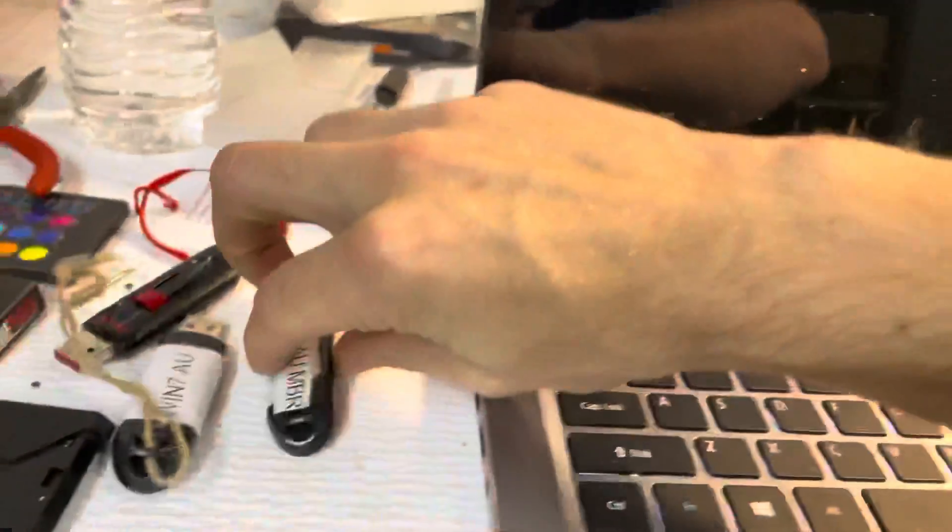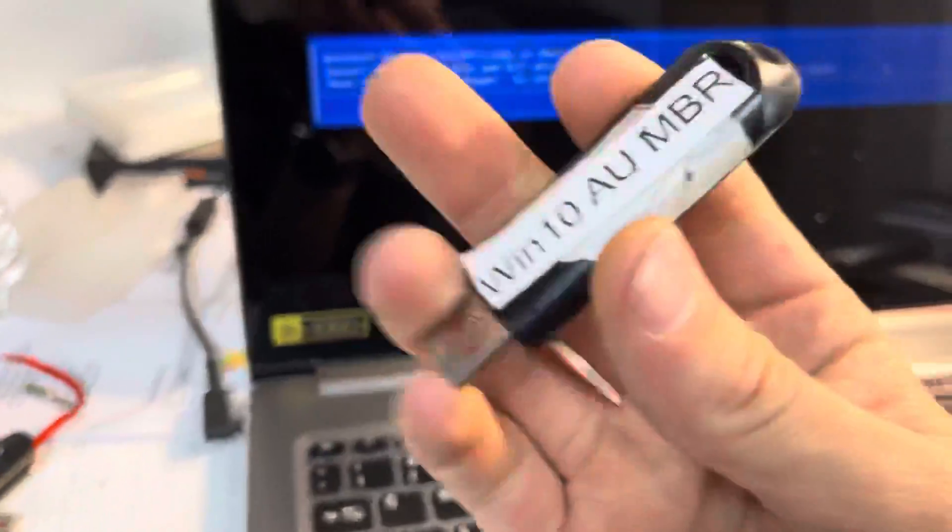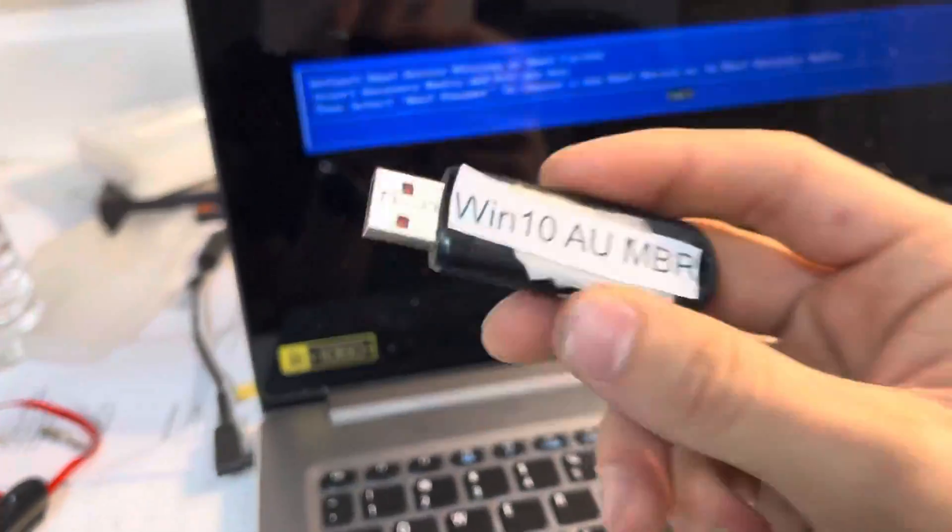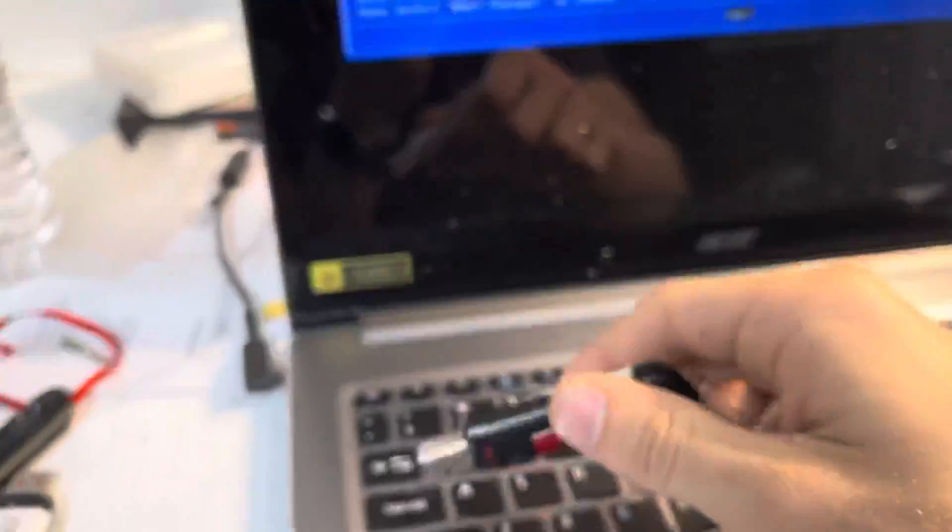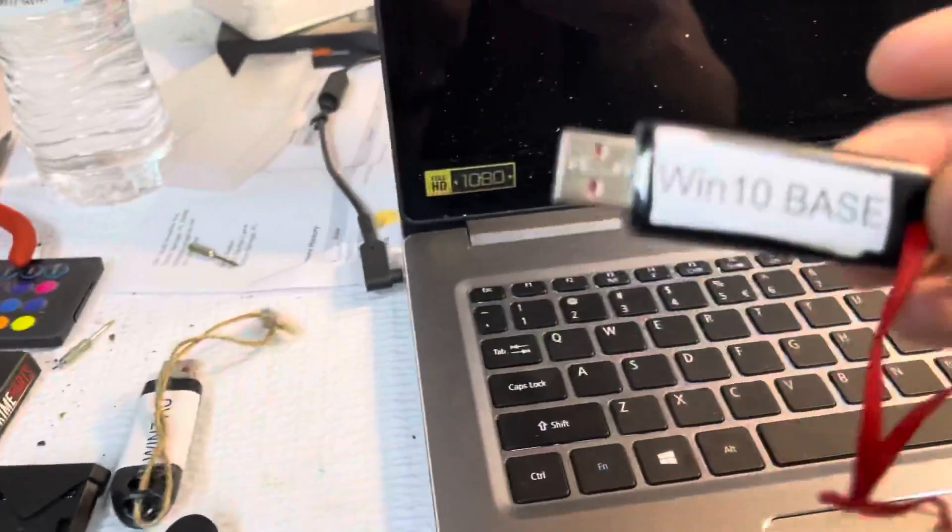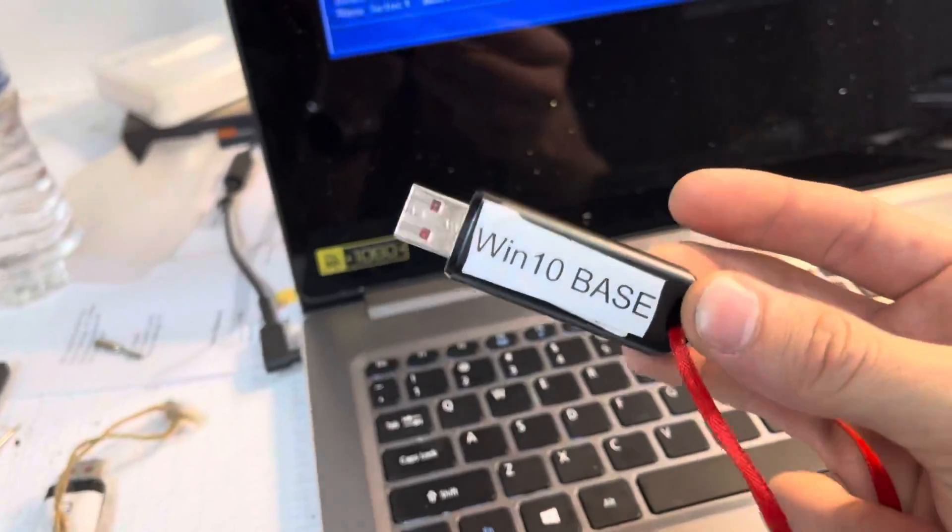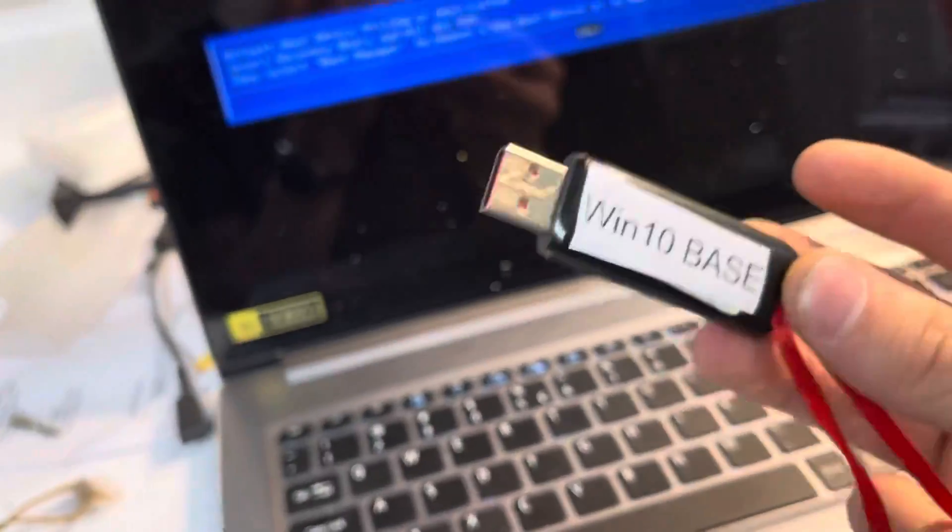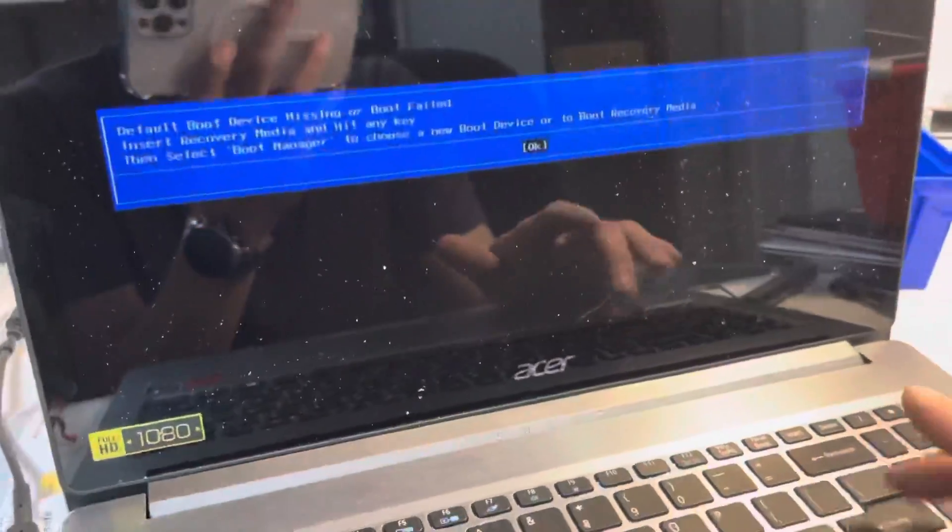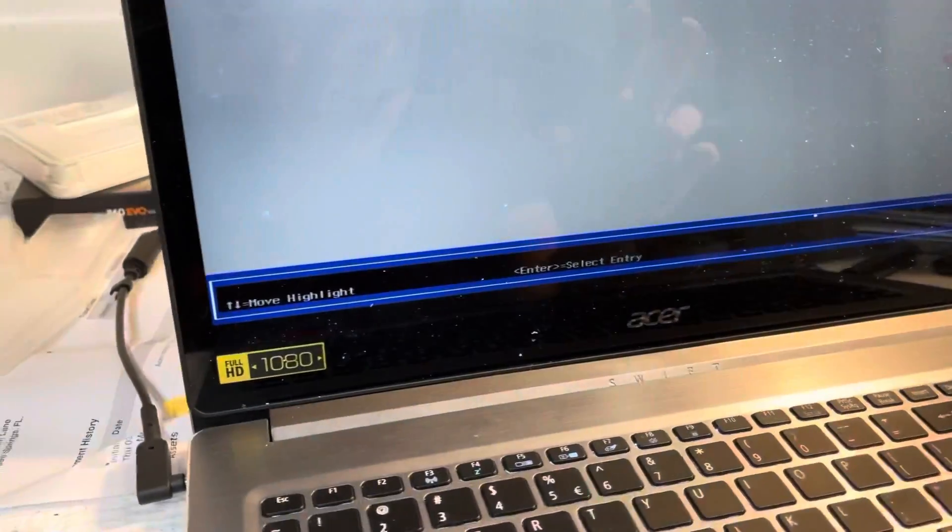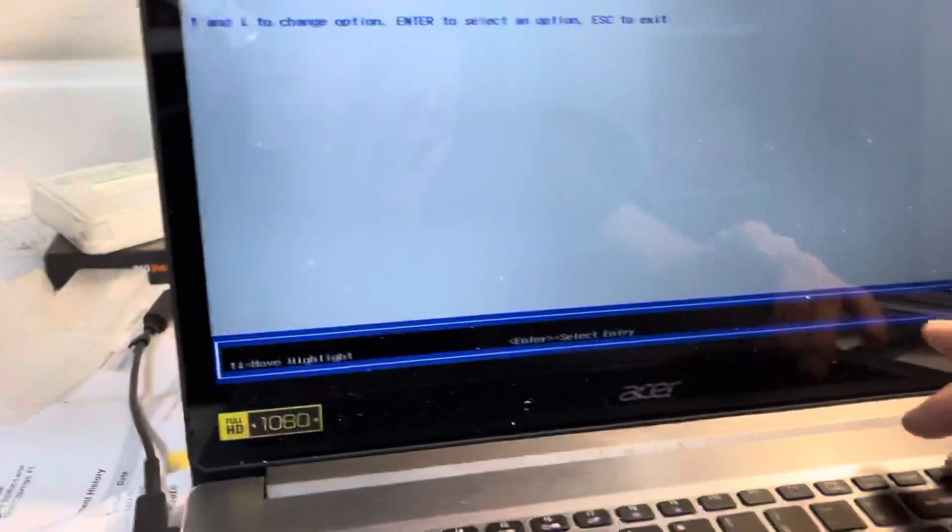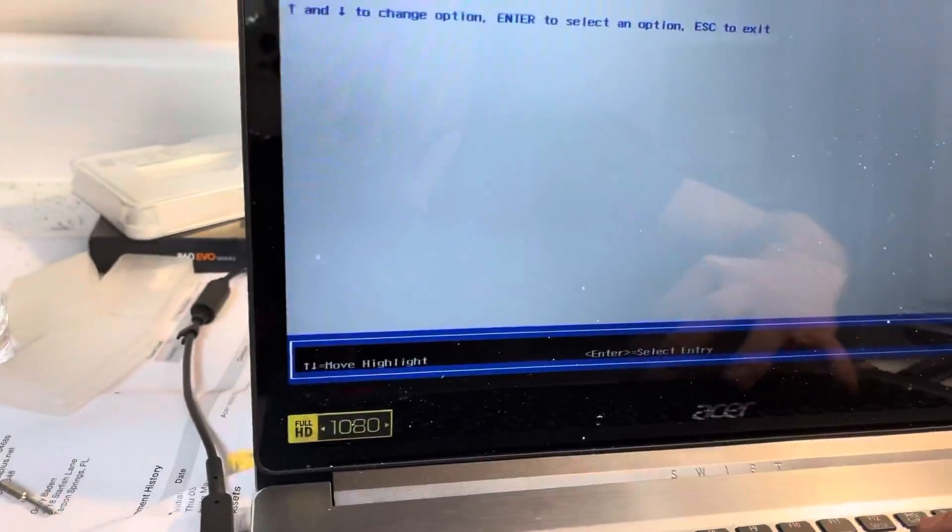It doesn't matter if you're using a custom Rufus made USB, or if you're using straight up Windows 10 from the media creation tool, this will never boot. Ever. I don't know why. I don't know what happened with this Acer, but it won't.